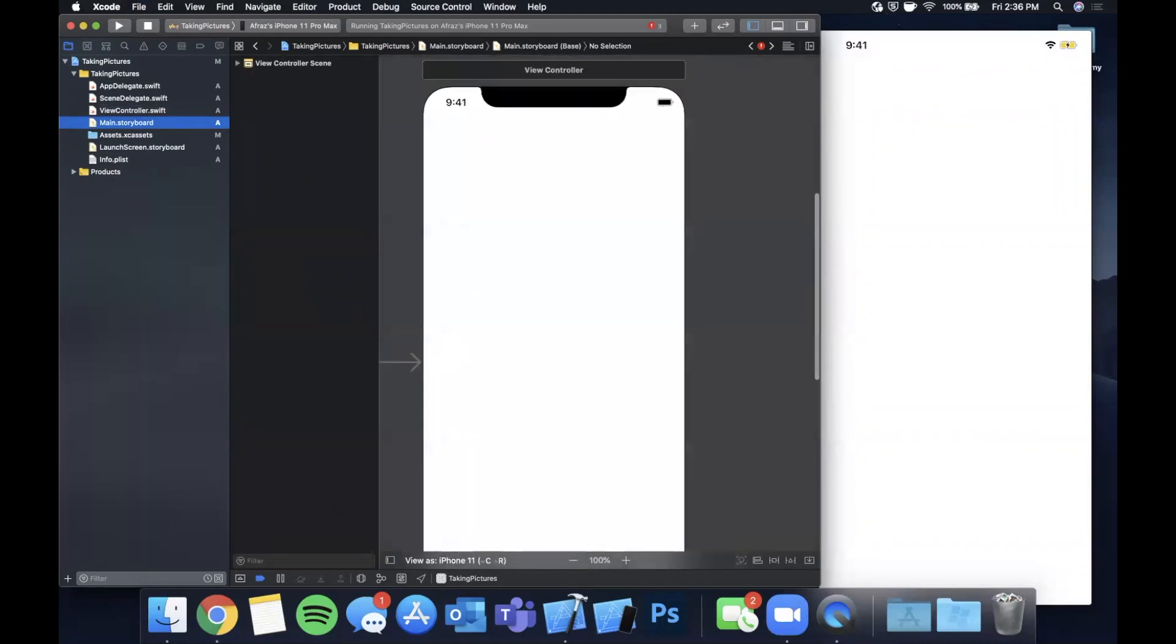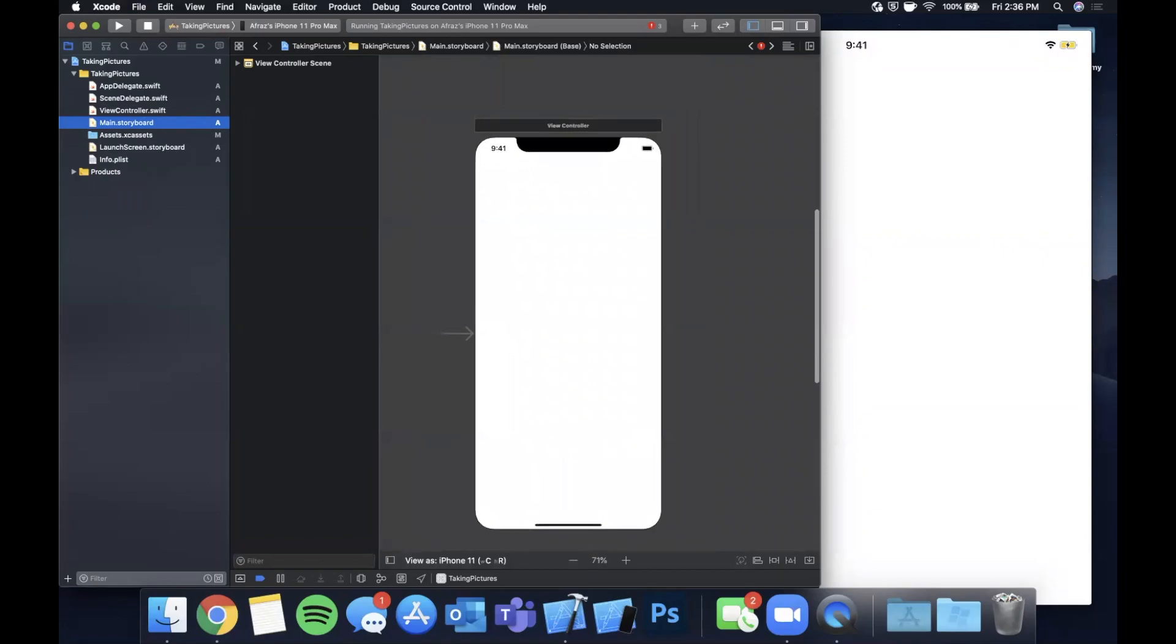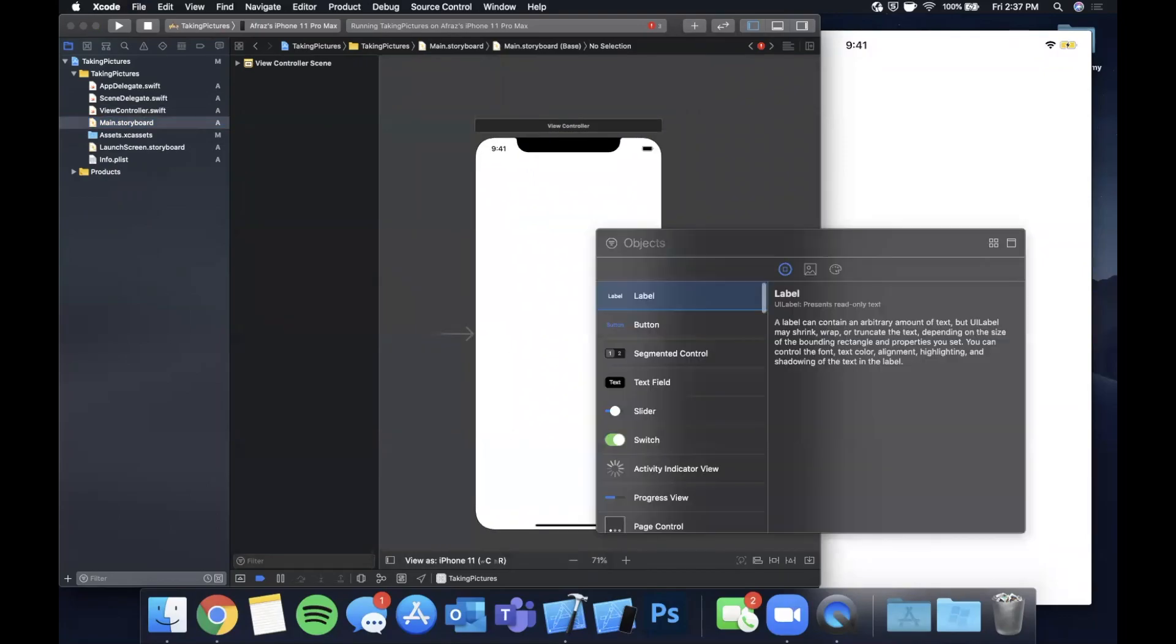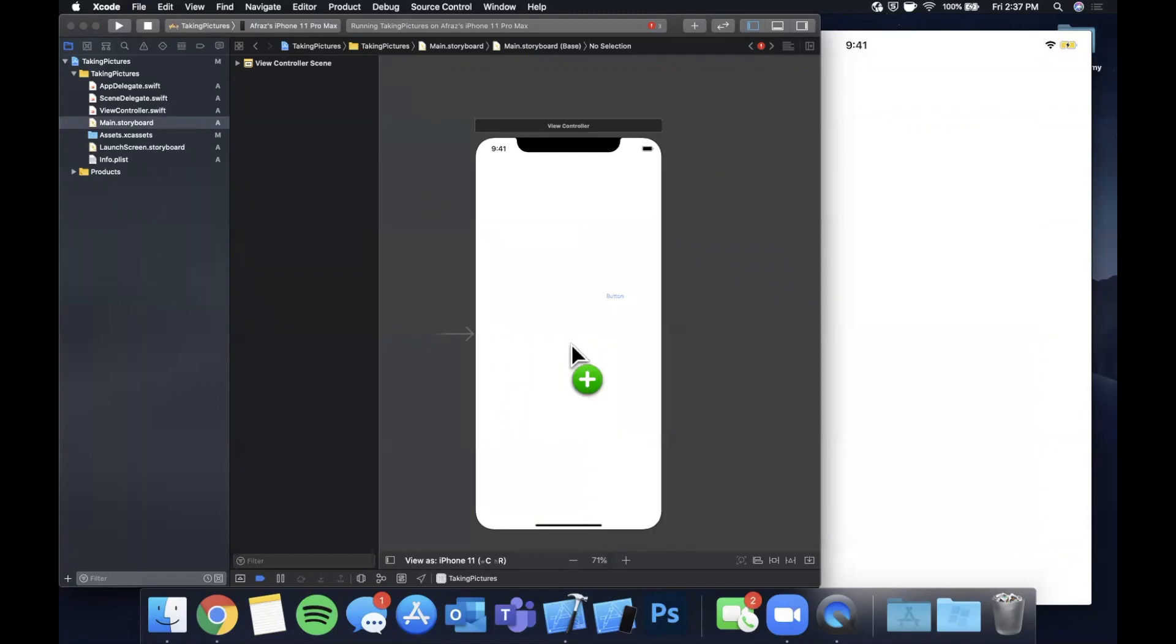Now we can jump on into our main.storyboard and add the button and the image view. So once this is loaded up, go ahead and come up here and hit this little plus icon to see your library of items.